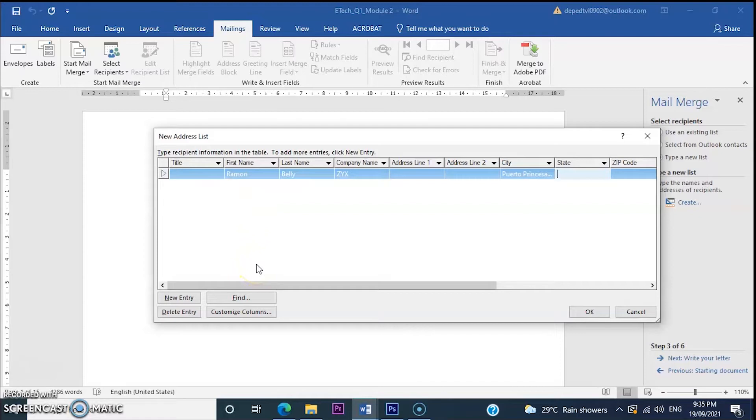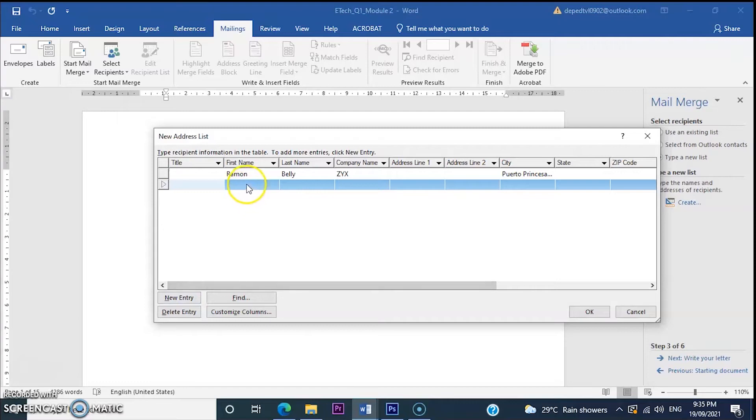Let's add another recipients list. Click new entry. So, for example, Hilda Curry.